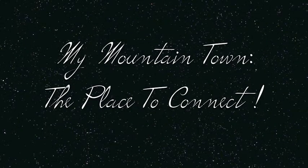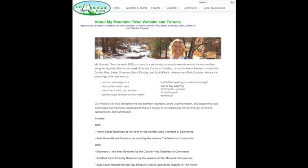Hello and welcome to MyMountainTown.com, your community website where our mission is to help strengthen ties between neighbors, share vital information, and support our local businesses and non-profit organizations.